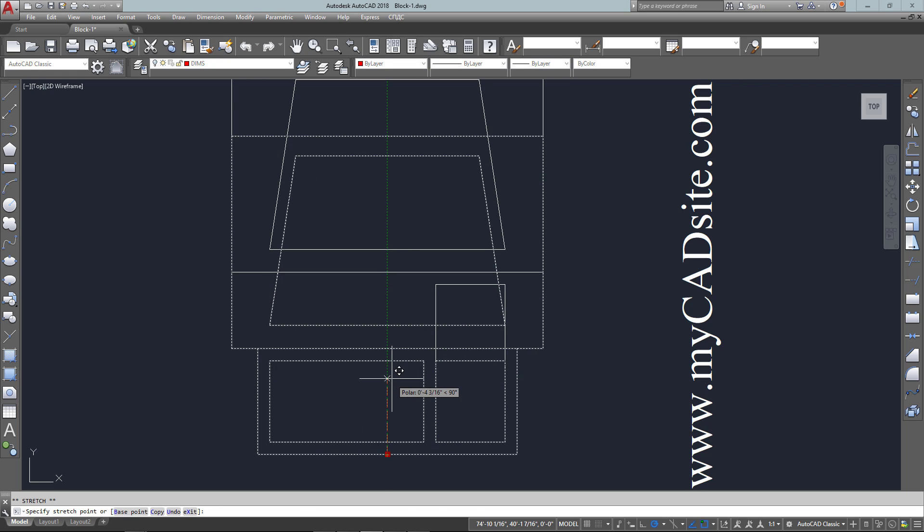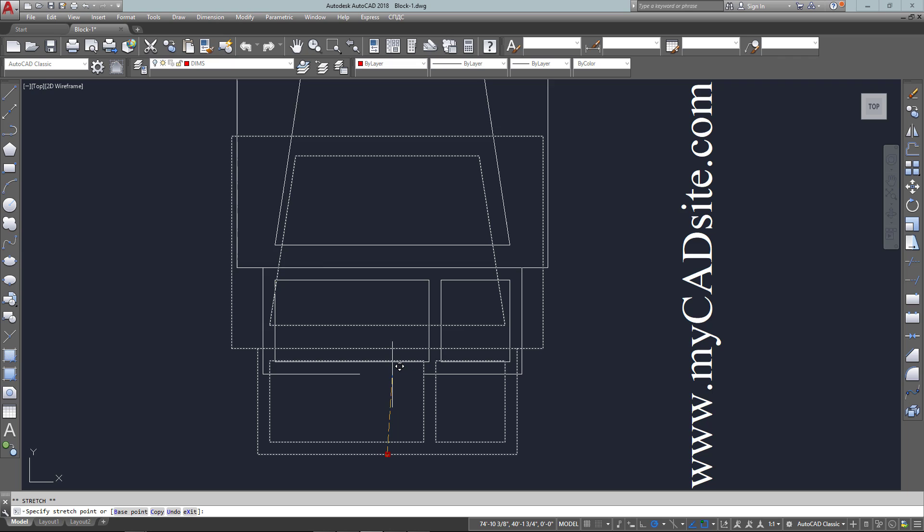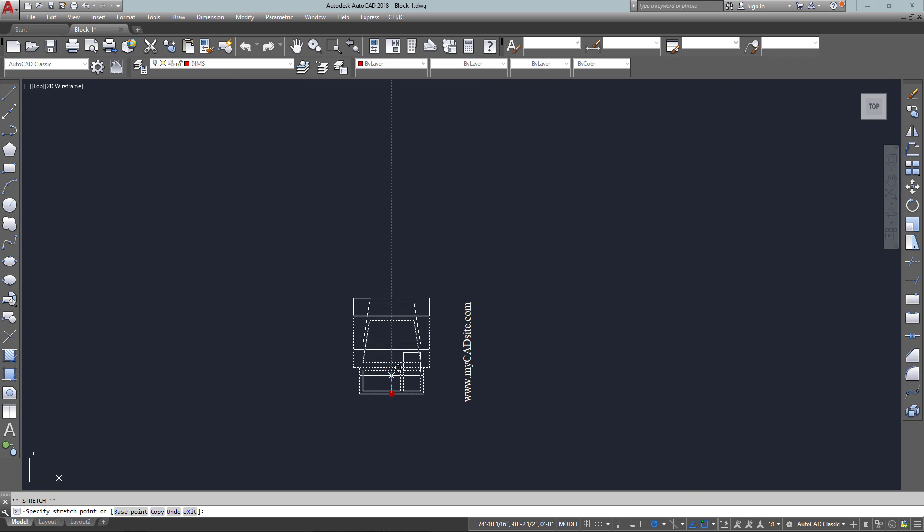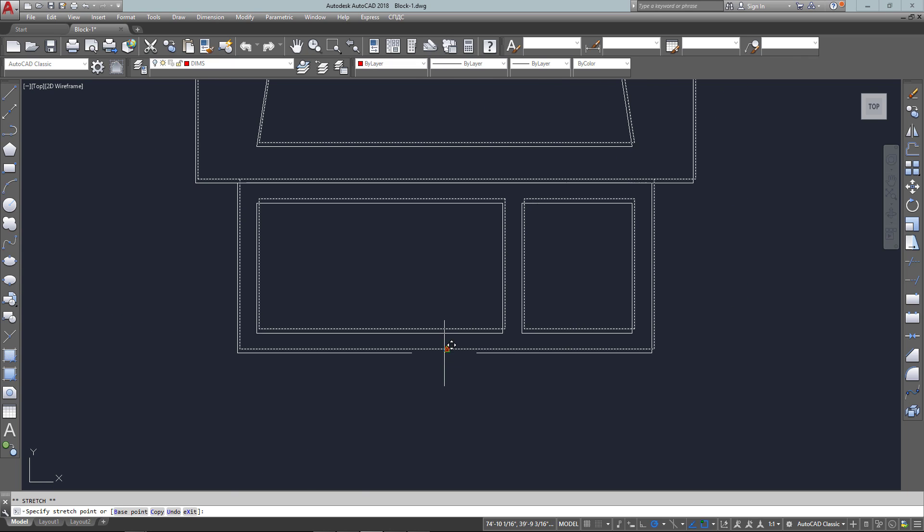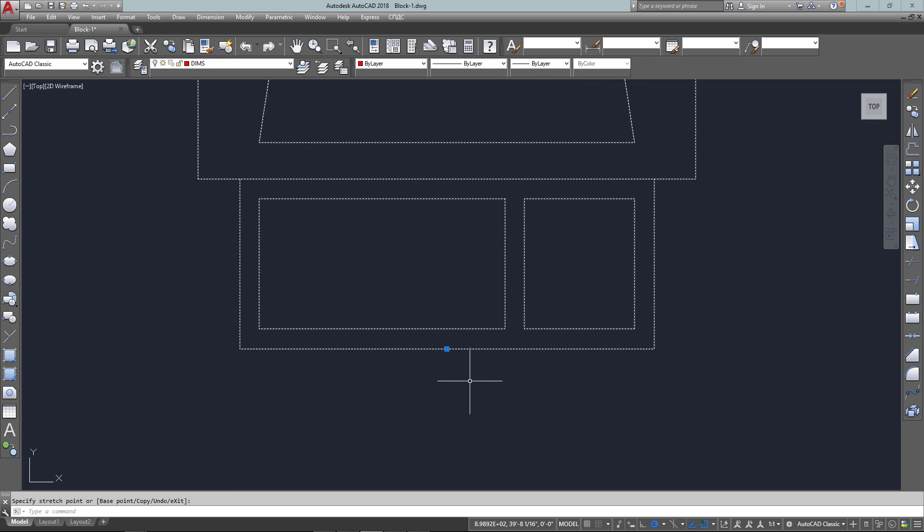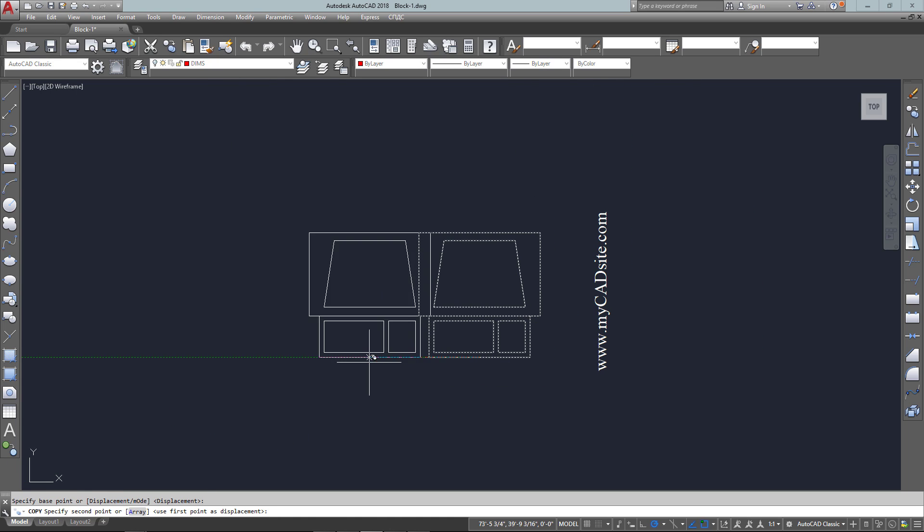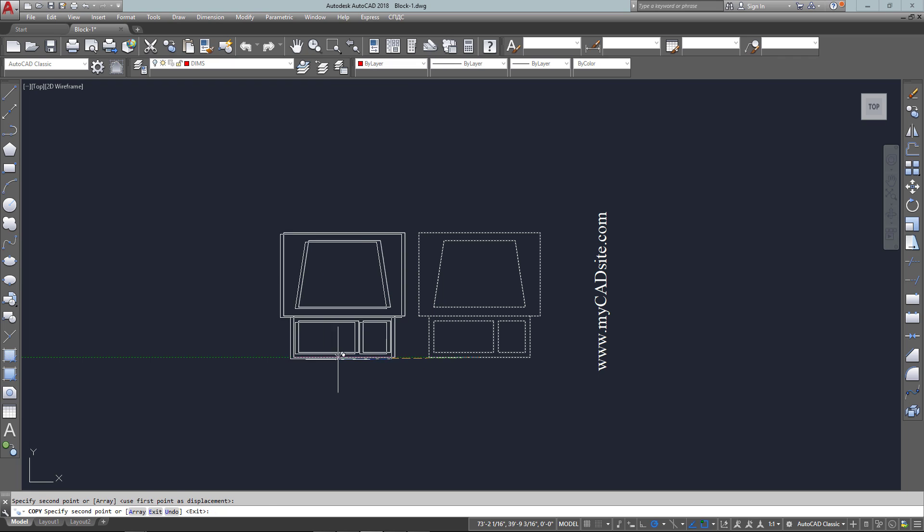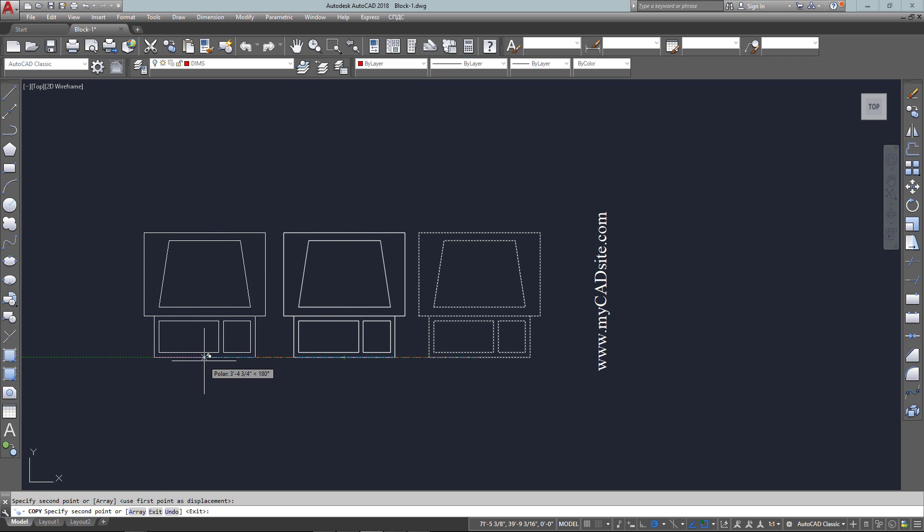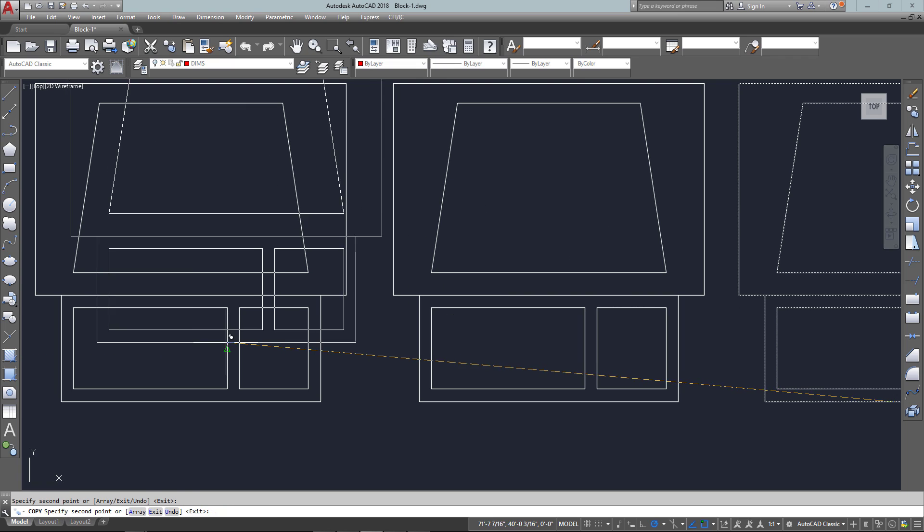That is my base point that I selected when I was creating it. So now I can move it. I can start the copy command and just select one object, and that's the block.